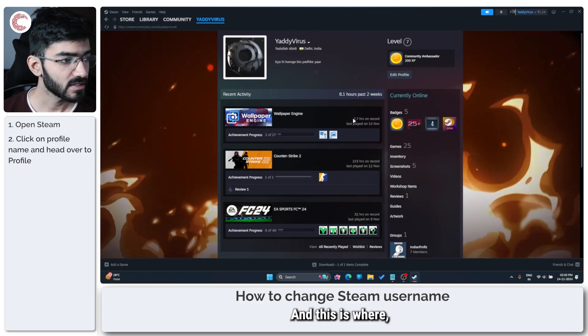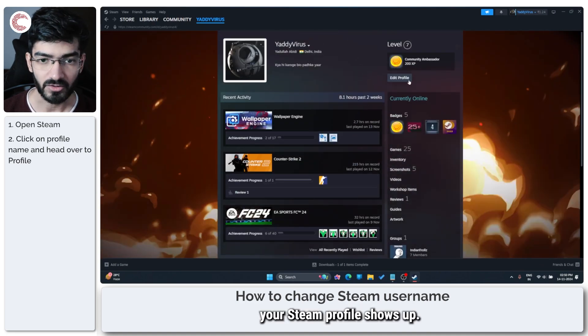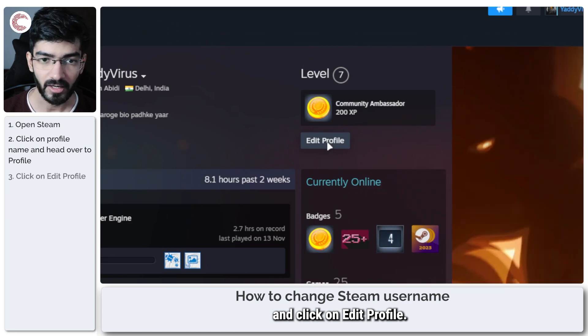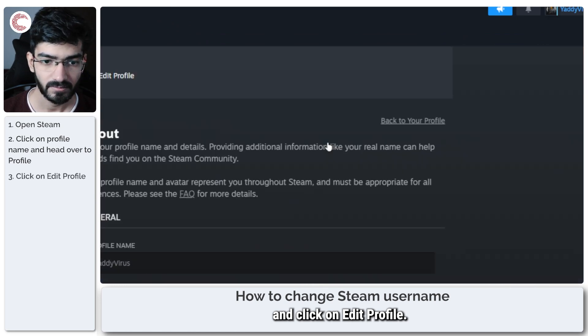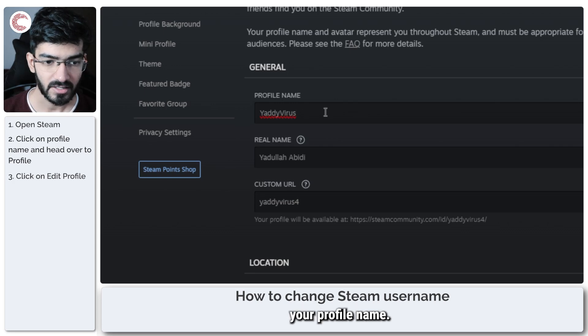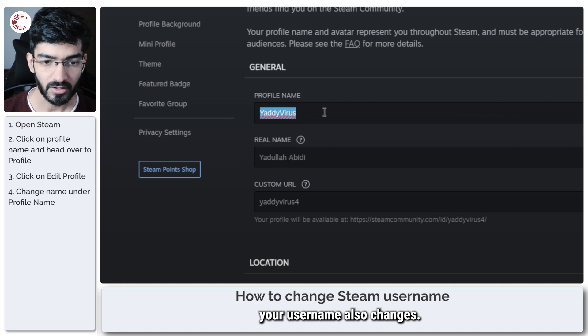And this is where your Steam profile shows up. Now you're going to go ahead and click on edit profile. And this right here is your profile name. So if you change this name, your username also changes.